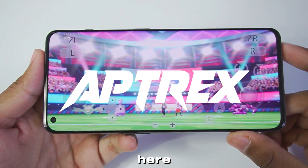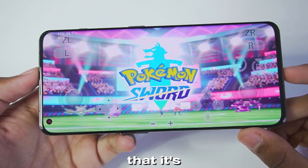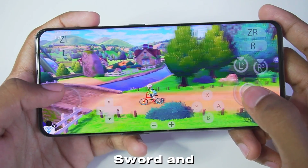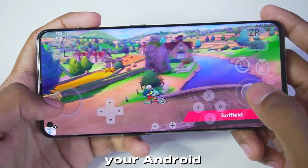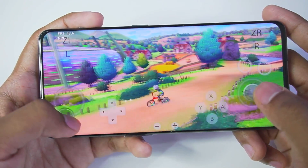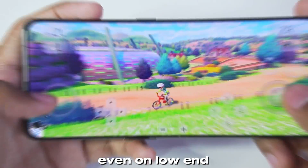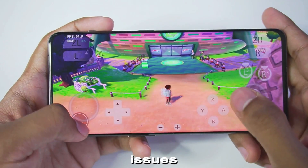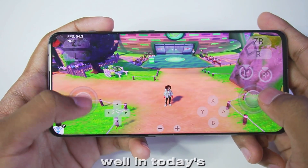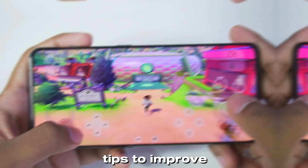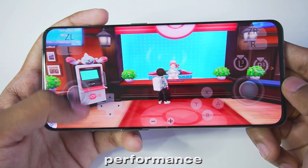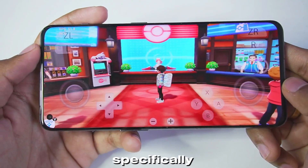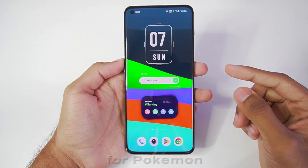Hey what's up guys, it's Actrex here. I know that it's a dream of you guys to be able to play Pokemon Sword and Shield on your Android devices with amazing performance and run it even on low-end Android devices with very less graphical issues. In today's video, I'll be giving you guys some tips to improve performance and gameplay experience in Yuzu Emulator Android, specifically for Pokemon Sword and Shield.